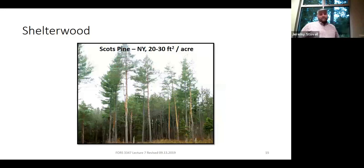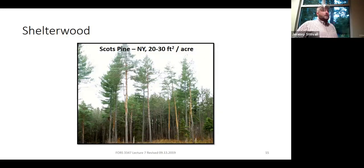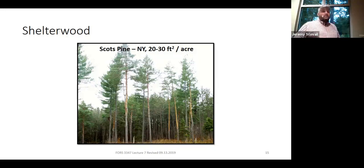Here's Scots Pine up in New York — not even a native species — and they've again left 20 to 30 square feet per acre. You can make this work in conifers if they're more tolerant of shade. Here in the south, most of our conifers are southern yellow pines — all intolerant of shade. But there are conifers out west and other parts of the country that are more shade tolerant: coastal redwood in California, western redcedar, and other species.